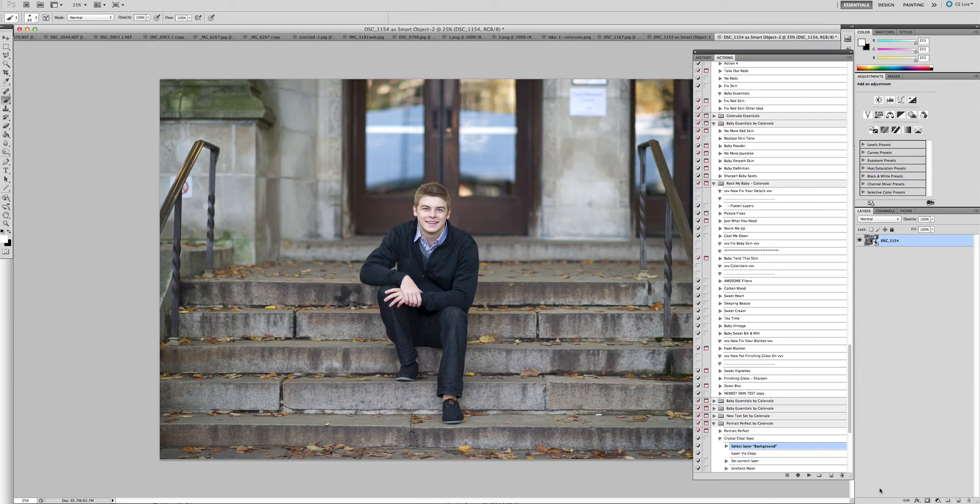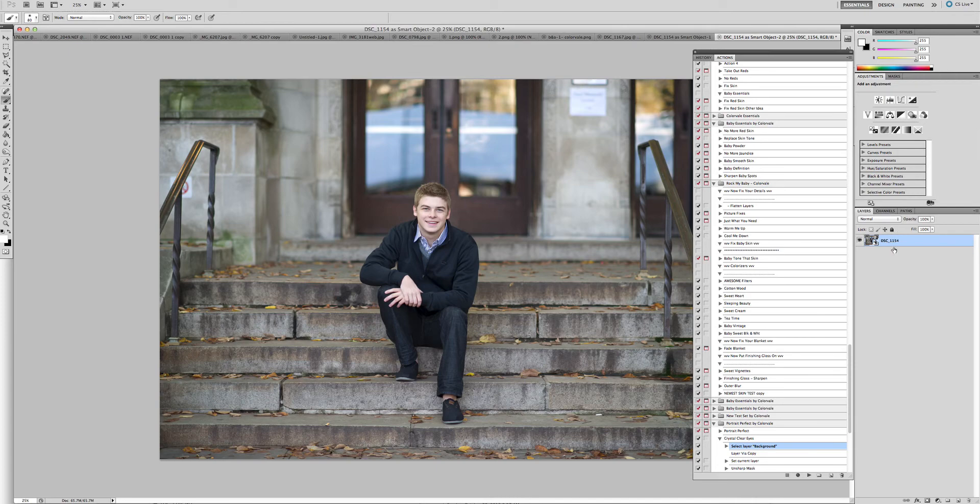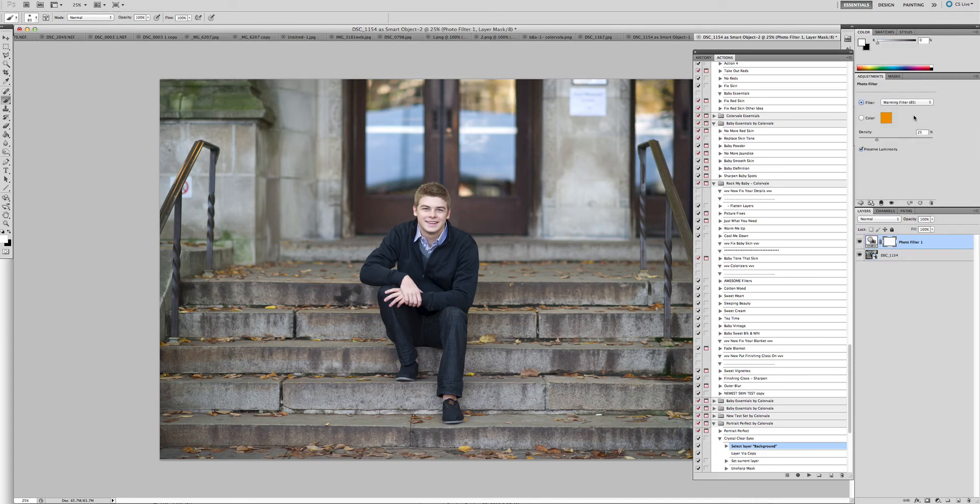One of the great things about this tip is that when it's a smart object and you've done everything that you want to the photo, so let's just put a couple layers over it so that you can see.